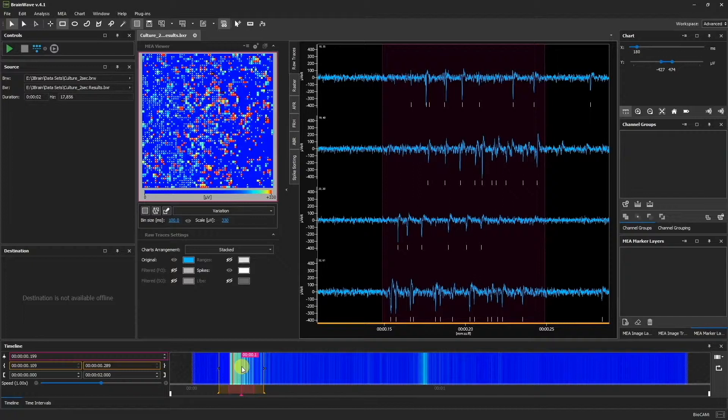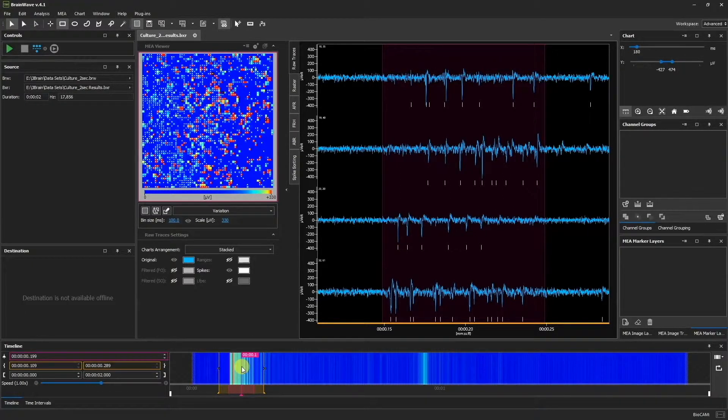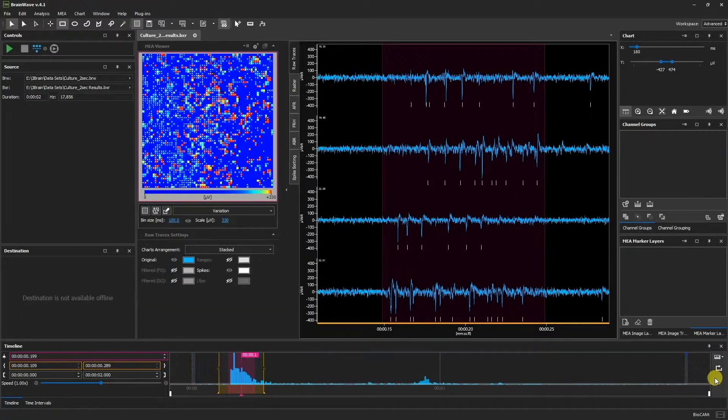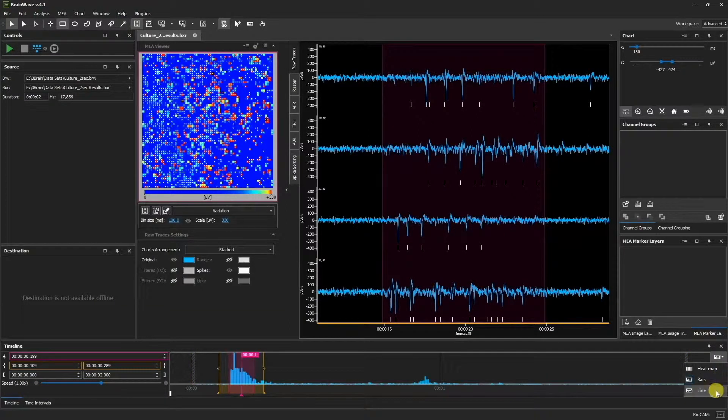We can also change the visualization mode on the timeline. Click Display mode to cycle through the heat map, the bars visualization, and the line graph.